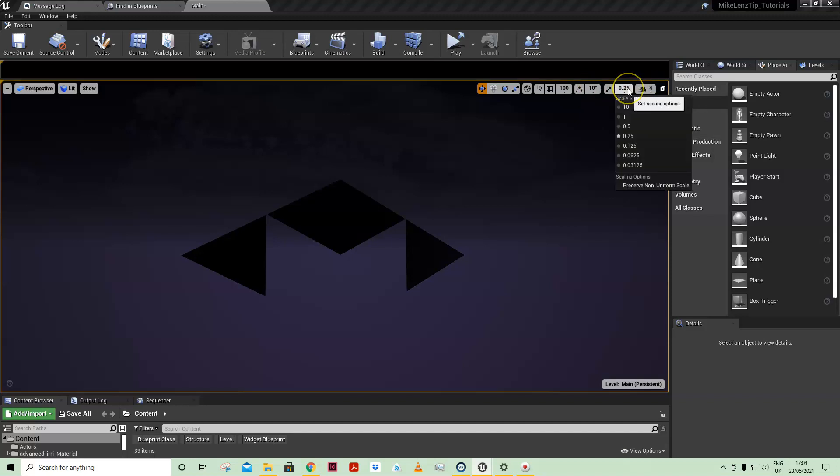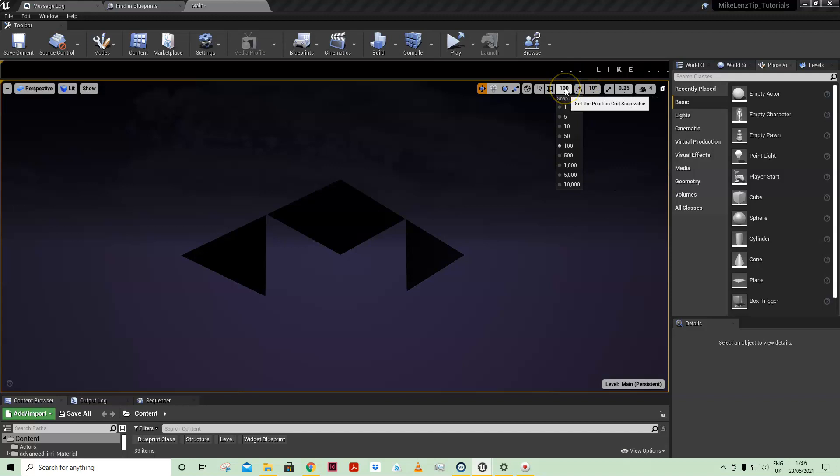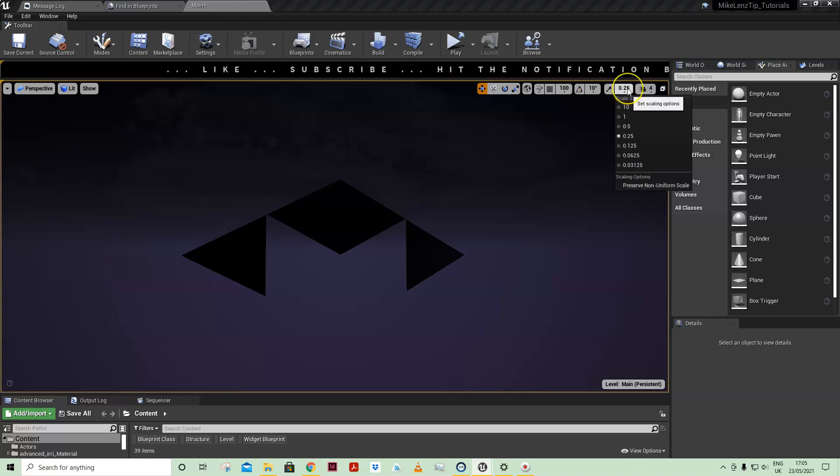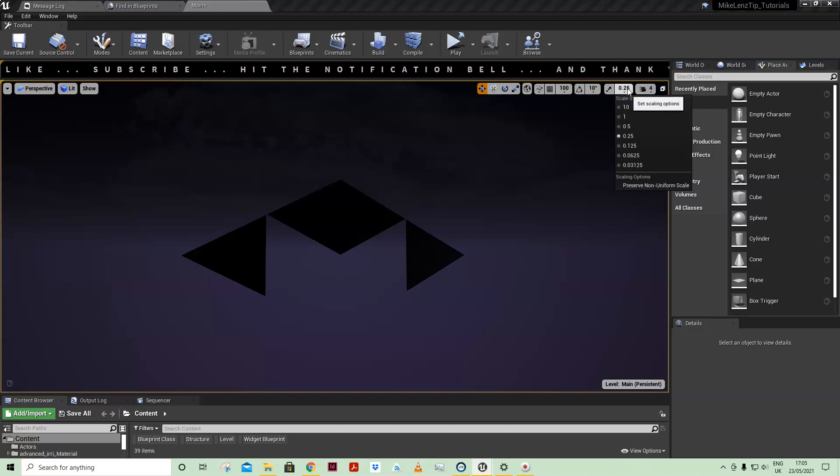But some of these increments are quite large. So from 10 to 50 it's quite a leap, and also in scale I think there's like 1 and 10, for example.